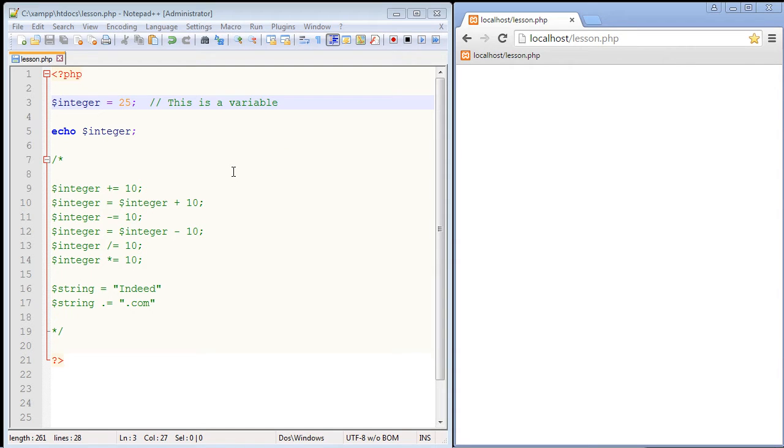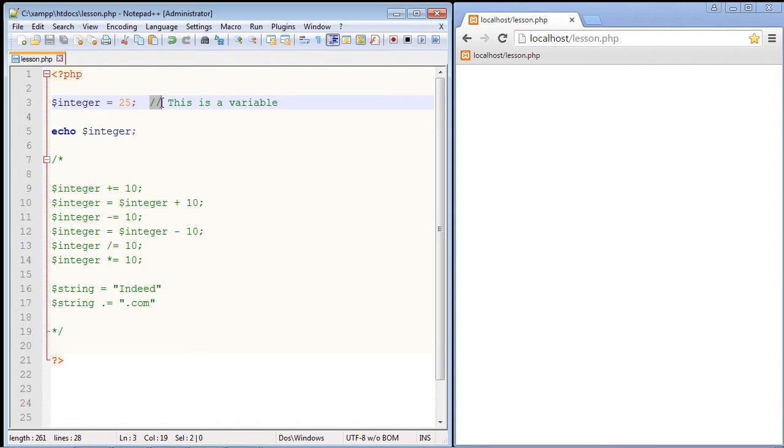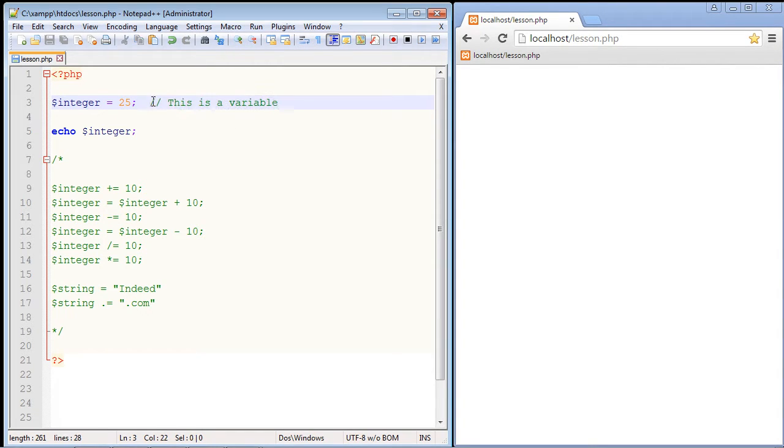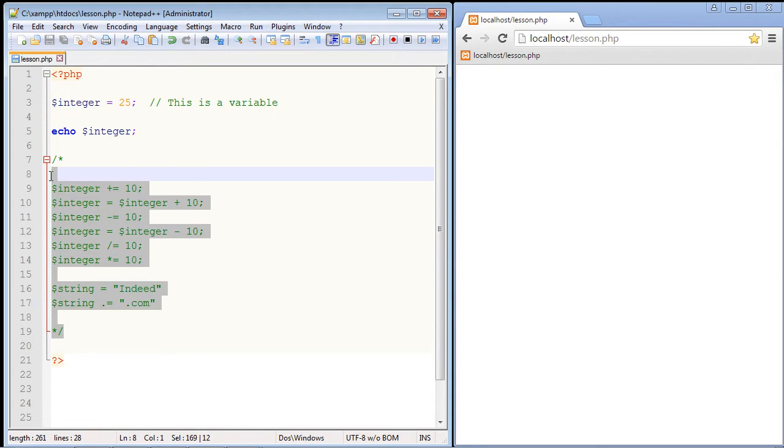In this video we're going to go over comments and assignment operators in PHP. Now if this is your first experience in coding, comments are basically ignored by PHP. They will not be read. They will basically be ignored. So you can see here everything in green are comments.